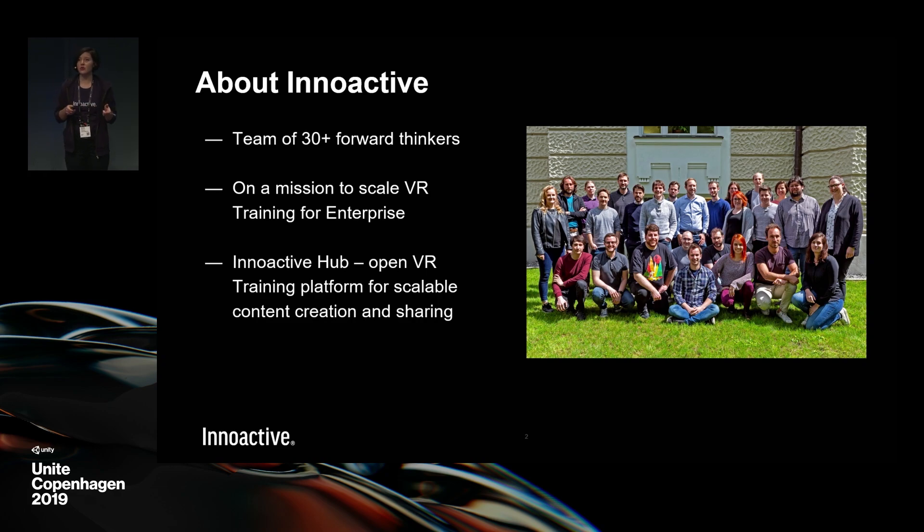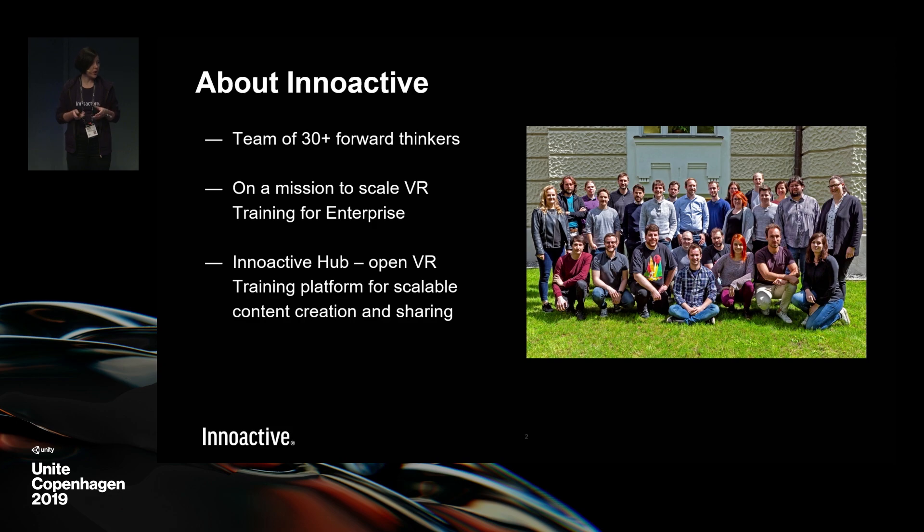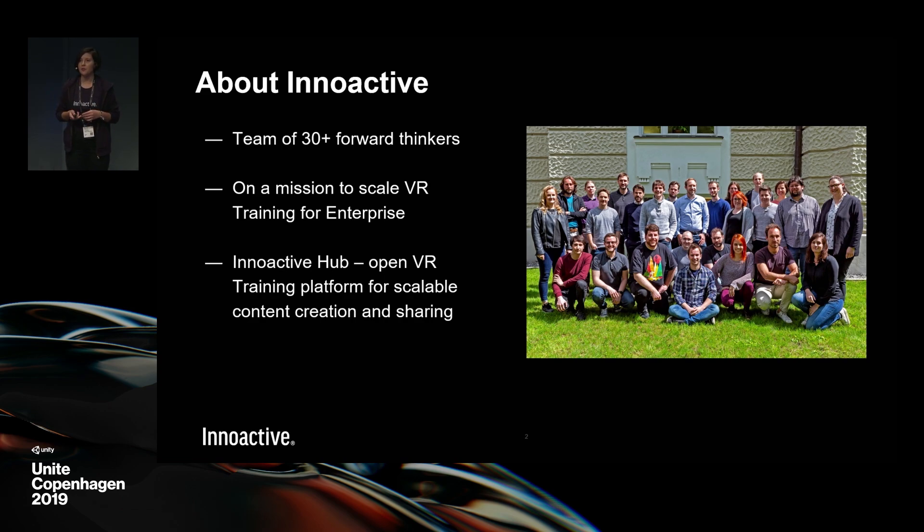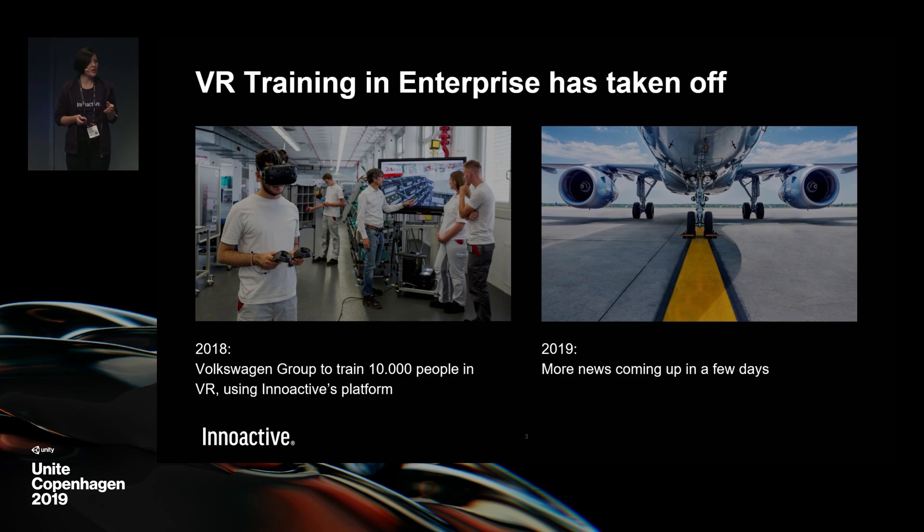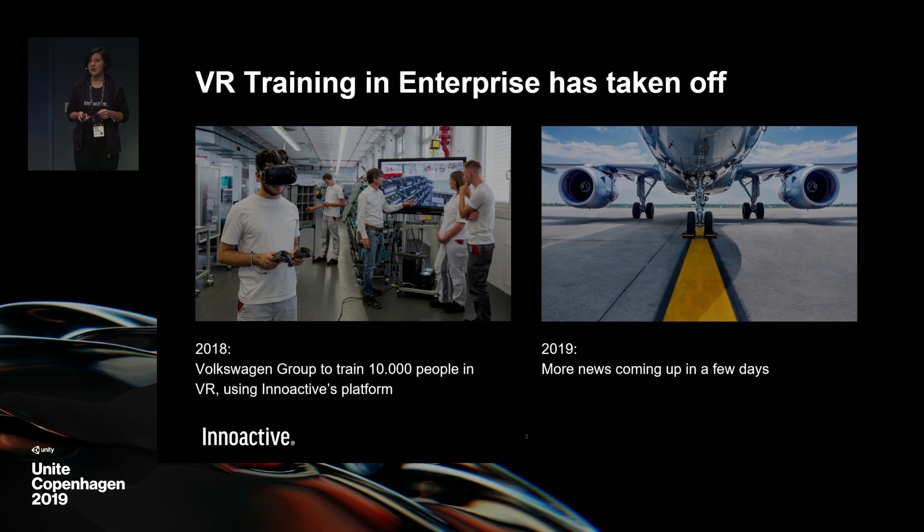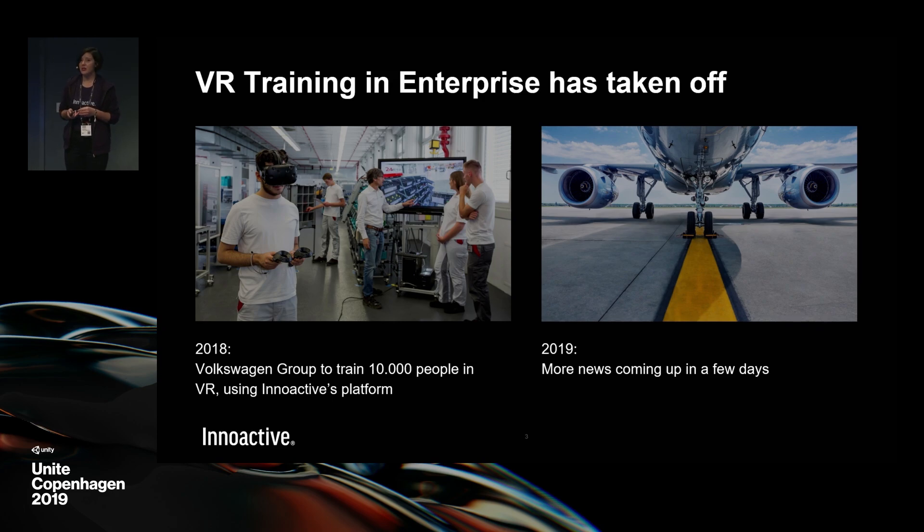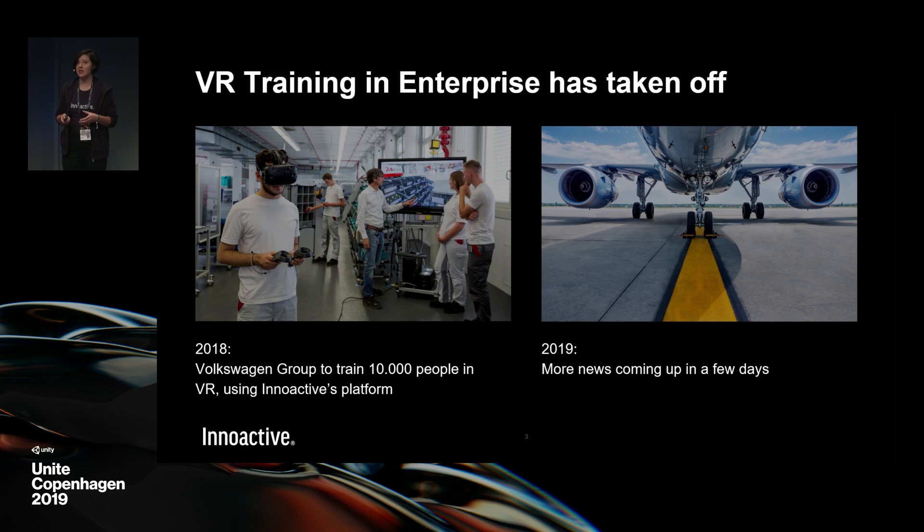How do we plan to enable scalable VR training in enterprise? Basically we offer a VR training platform, the InnoActive hub that scales the production and distribution of VR training. Along with this product we are also building up an ecosystem to make sure we join forces and together bring VR to the next level in enterprise. In 2018 Volkswagen, for example, announced training 10,000 people using our platform. We are having another large announcement coming up with leading airports teaming up to supply the aviation industry with VR trainings.